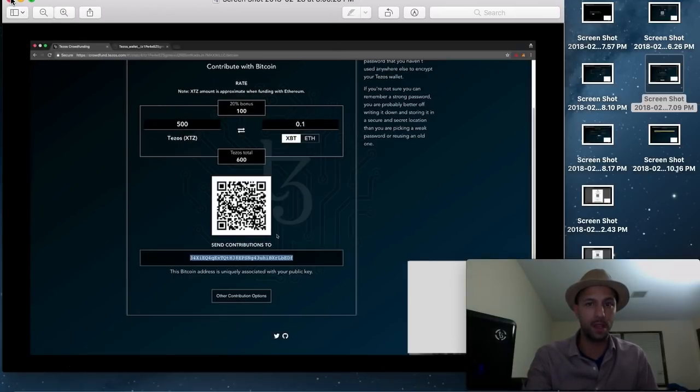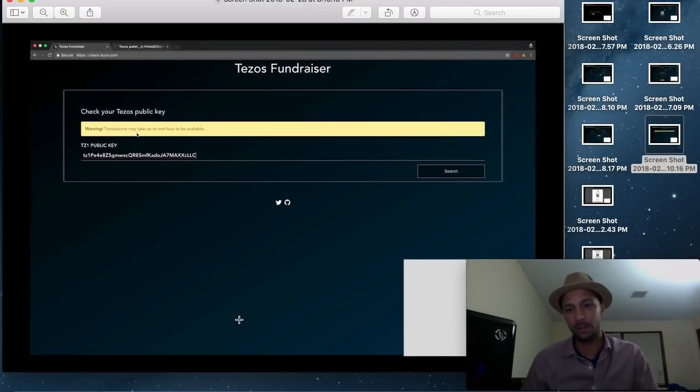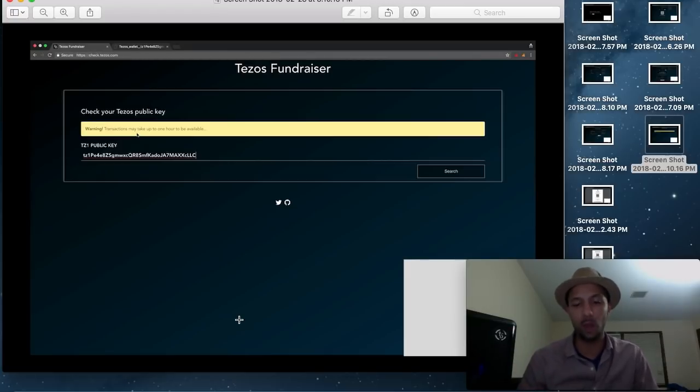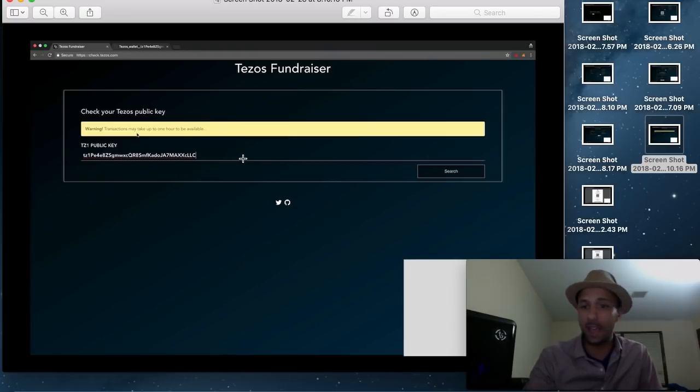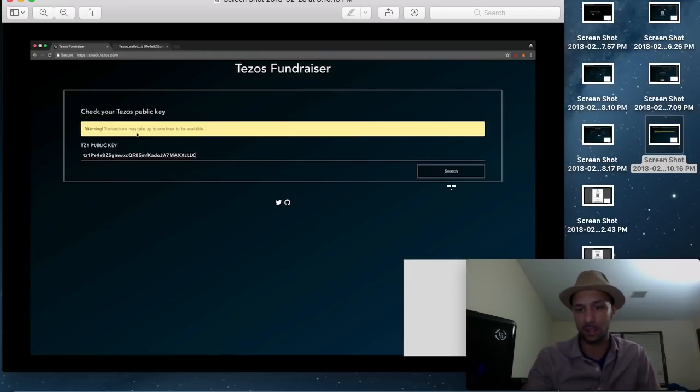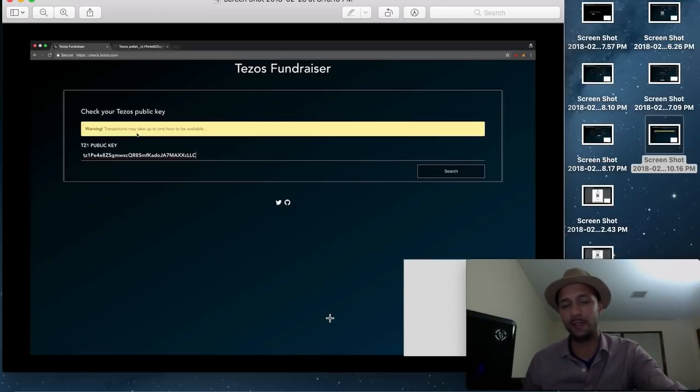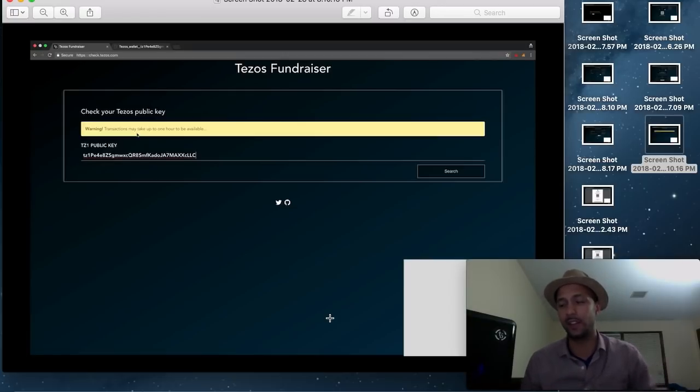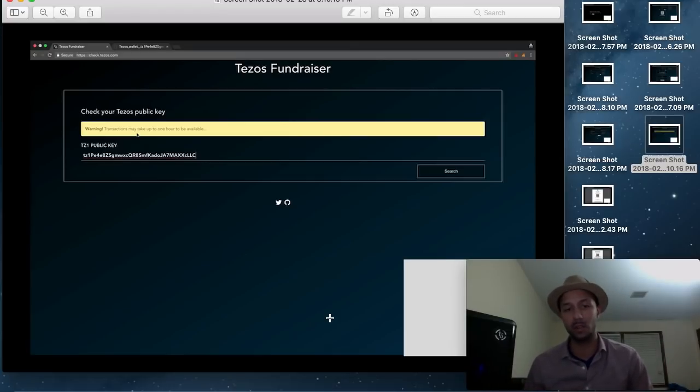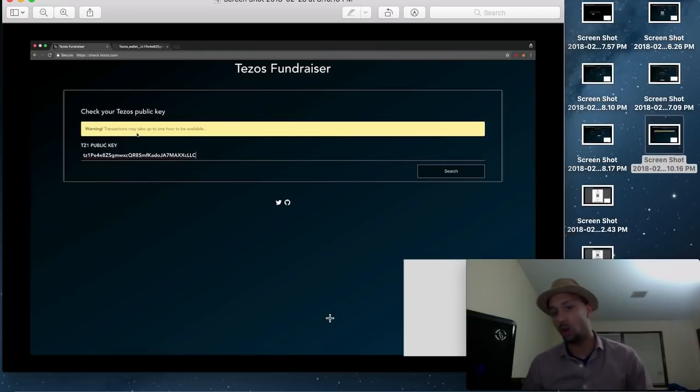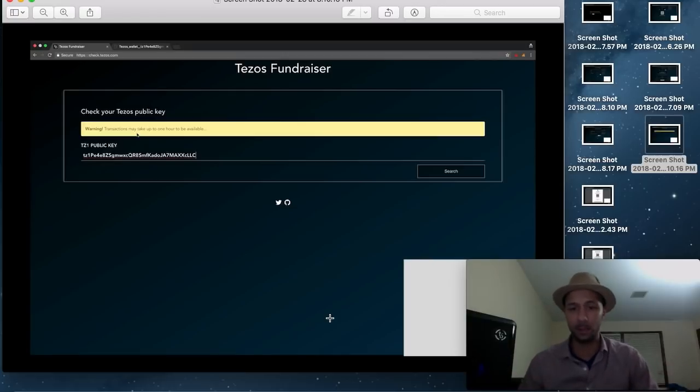From there, you would get a page that looks like this. And the public key hash that is on the wallet that was generated for you during the ICO, you would simply have put it there and hit search. After a few hours, it would have verified that you've contributed X amount of Ether, X amount of Bitcoin, and we owe this public key this amount of XTZs upon launch.